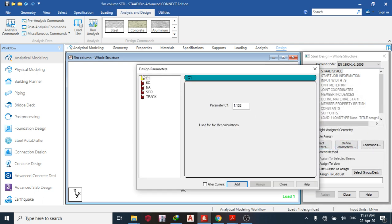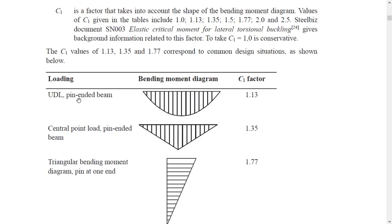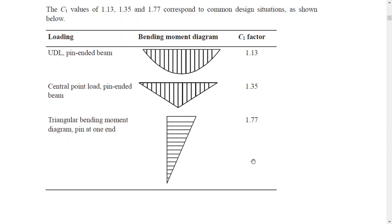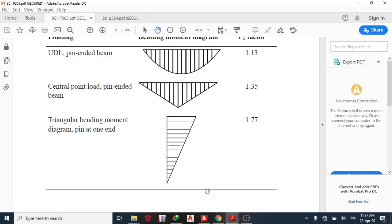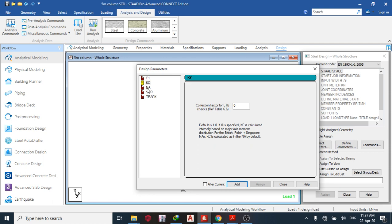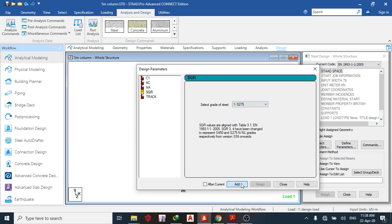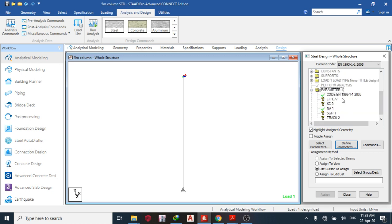Go to defined parameters. For C1, you can get the value from the SCI documents. If you have a UDL pinned-end beam, C1 = 1.13; for a central point load with pinned ends, C1 = 1.35; for a triangular bending moment diagram it's 1.77. I'm going to take C1 as 1.77 as the code states. Add. For Kc, leave it at zero for the program to calculate. Add. For national annex, choose UK. Add. For steel grade, choose the grade. Add. For track, choose track 2 output detail. Add, then close.